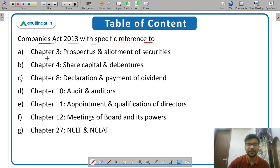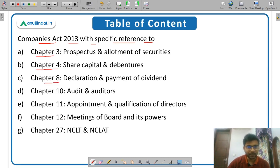Particular chapters were mentioned in the syllabus: Chapter 3, Chapter 4, Chapter 8, 10, 11, 12, and 27. These are the important chapters which you have to study.